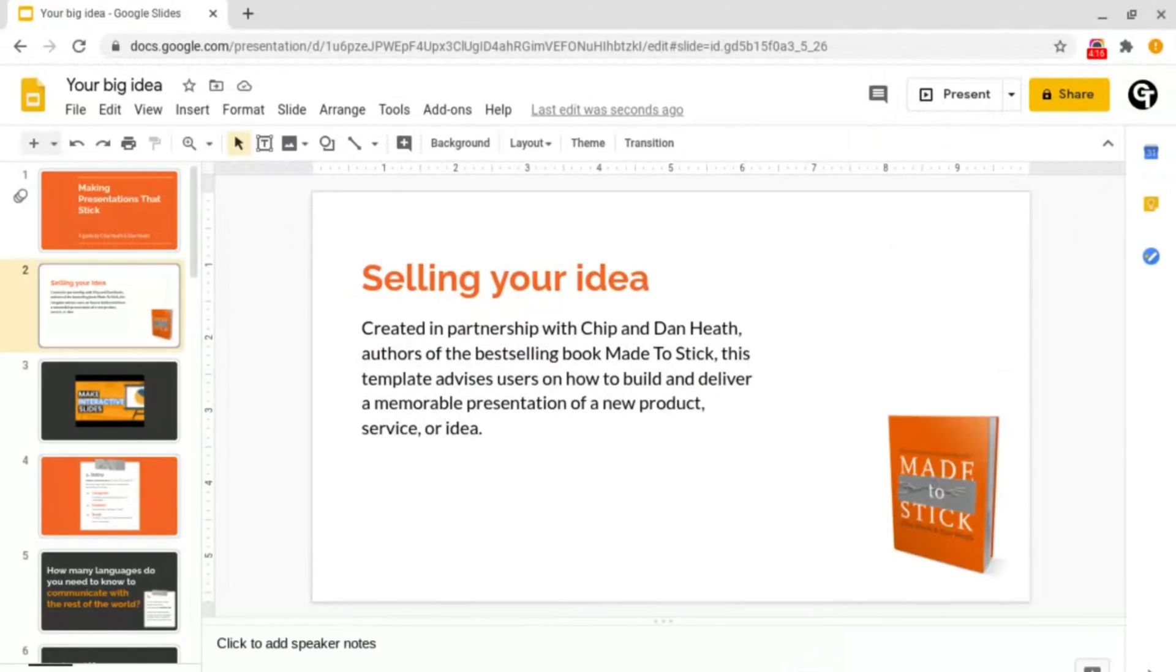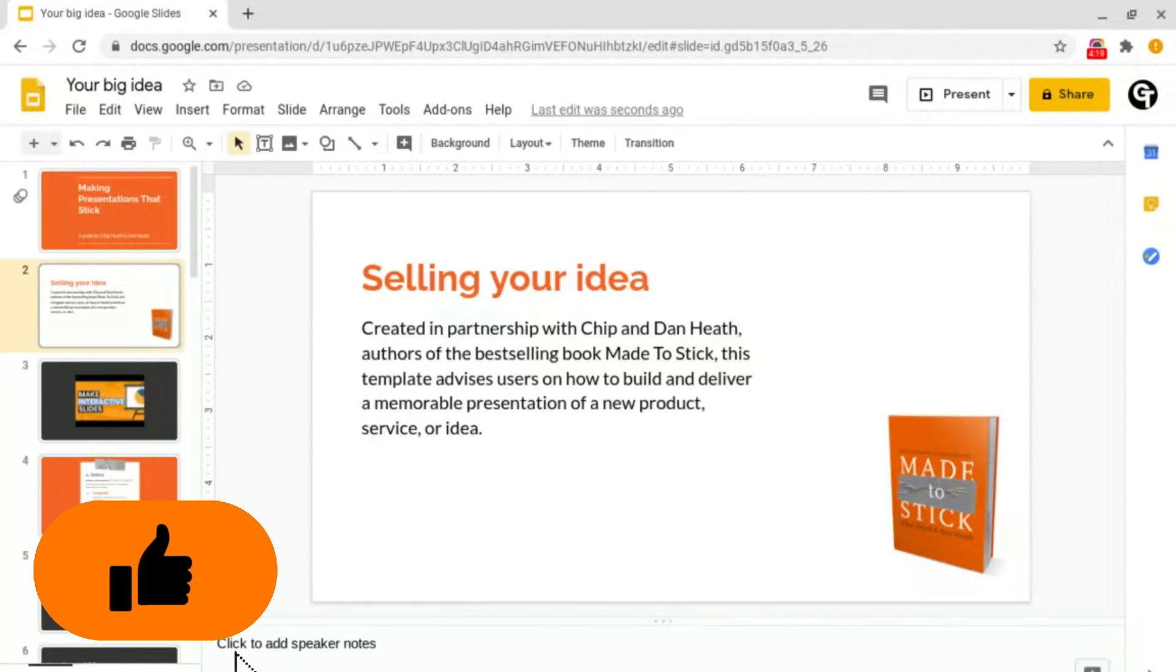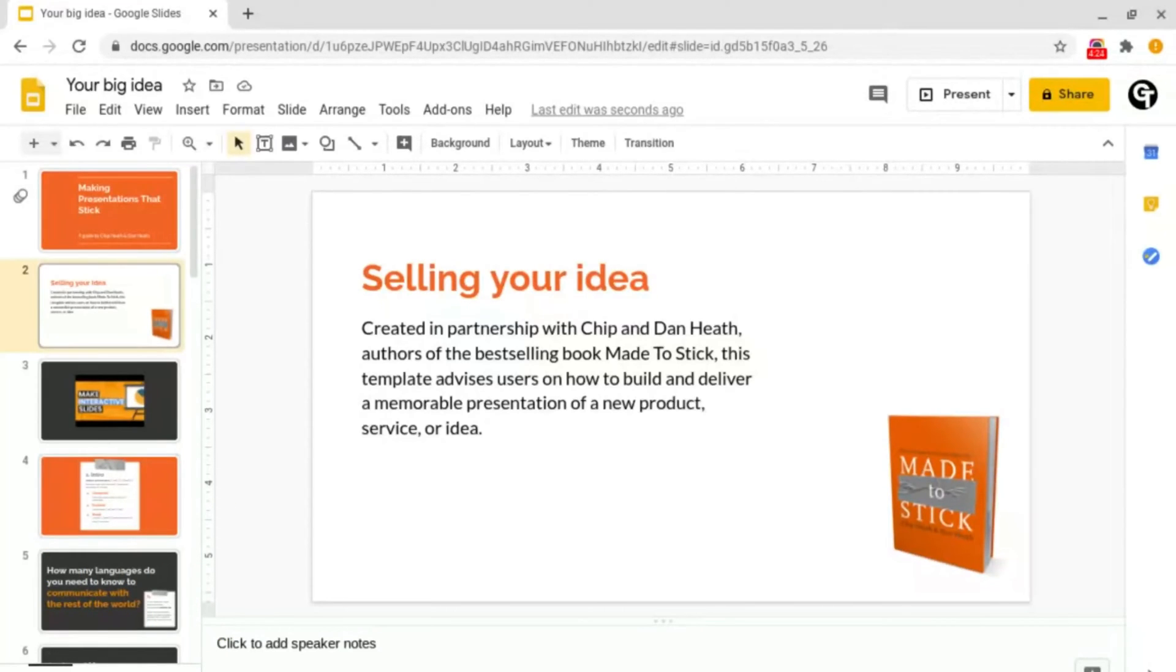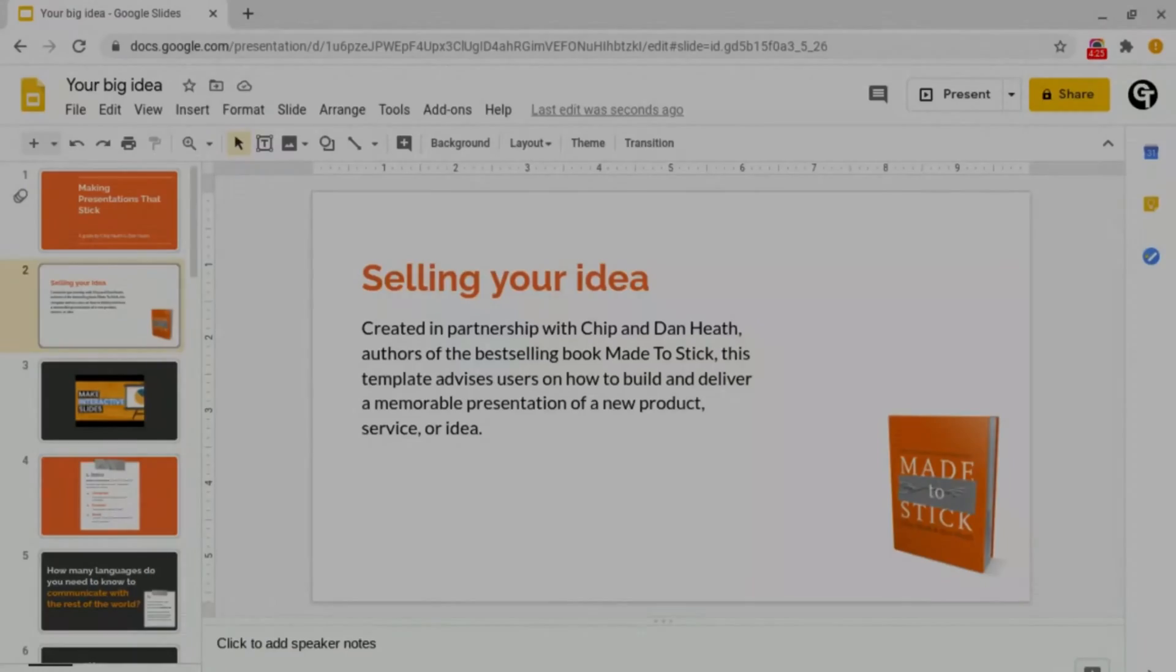So that's how you add animations and transitions into Google Slides. If you enjoyed the video, please give it a like and don't forget to subscribe as we've got a ton more content just like this.